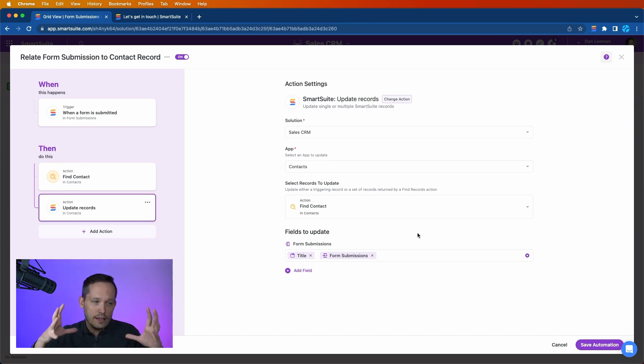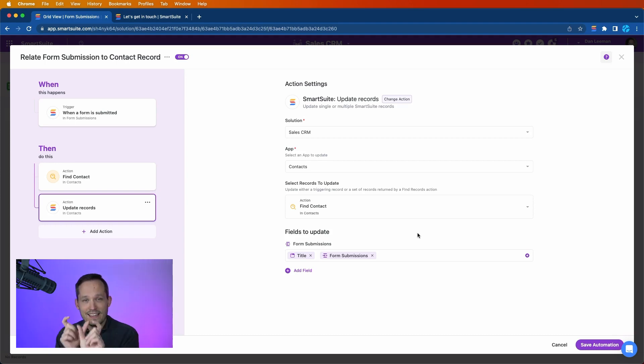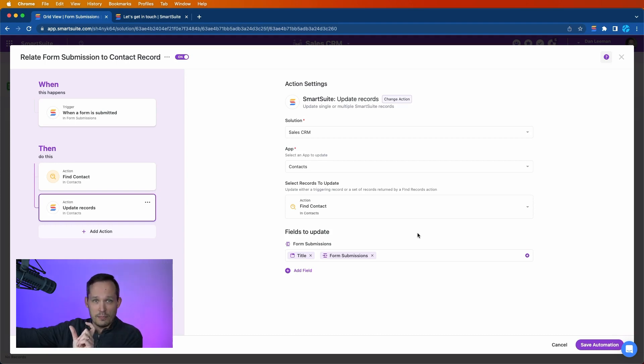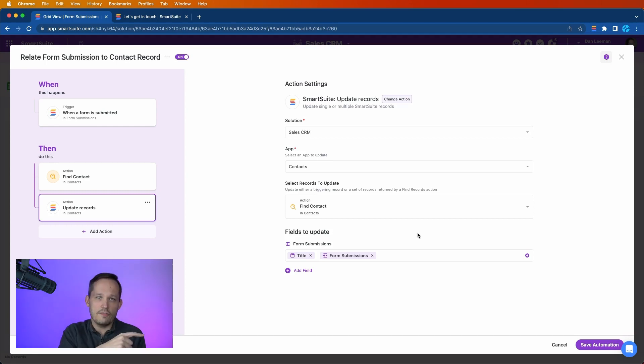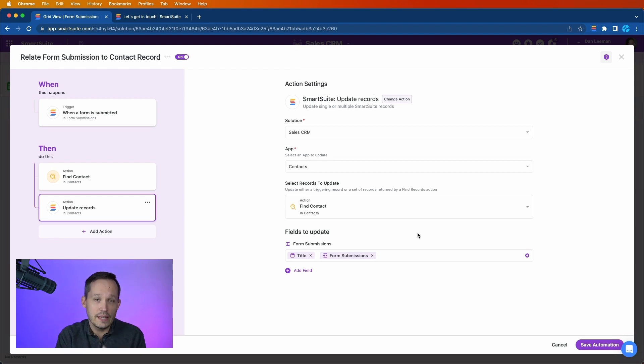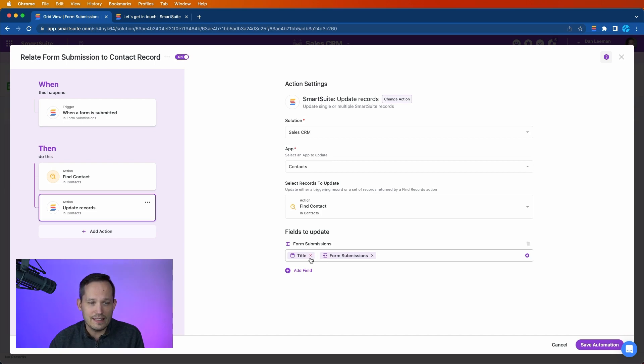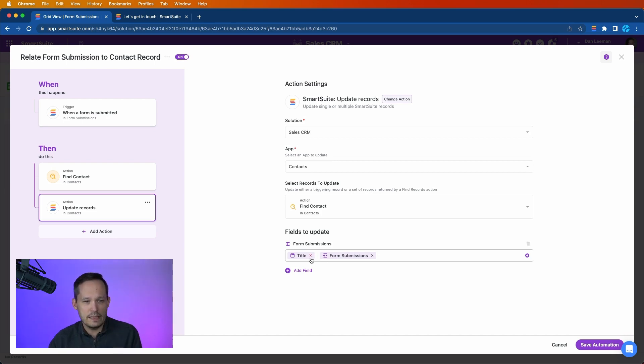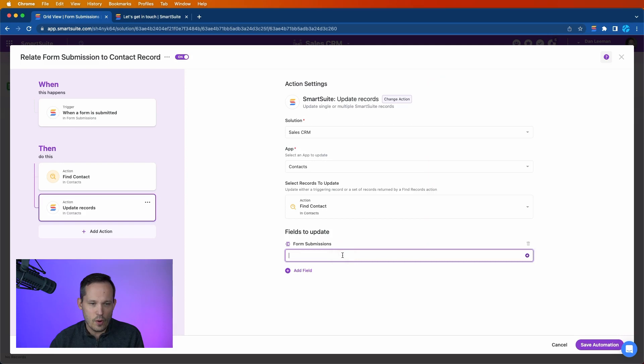Again, we're on the contact record. Now we want to update the link to the form submissions. This is a little bit different if you've seen my video that I created before on how to link to records that are just created. You're familiar with the idea that we typically put the title in this step, but we have an additional piece to this. So I'm going to x these out just to walk through the process here.